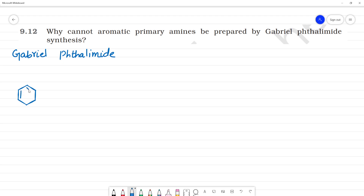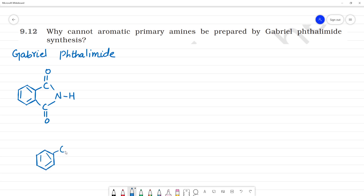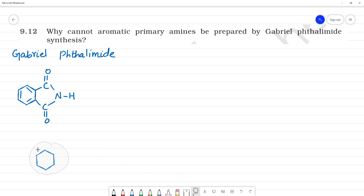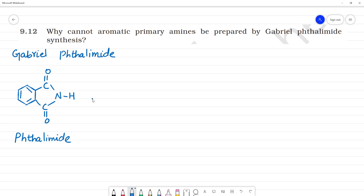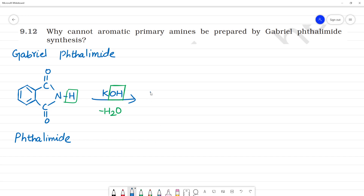The structure has C double bond O. Phthalic acid has two COOH groups — this is phthalic acid. When phthalic acid reacts with KOH, we can see how the H is removed from the NH group.